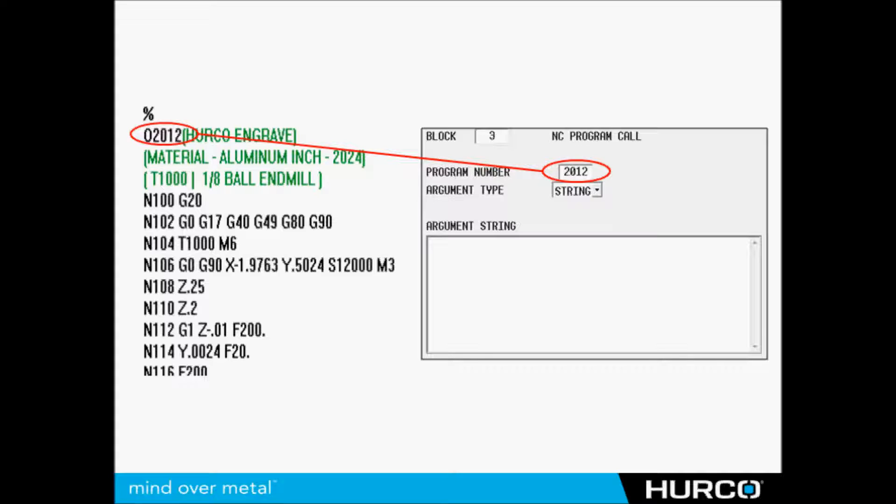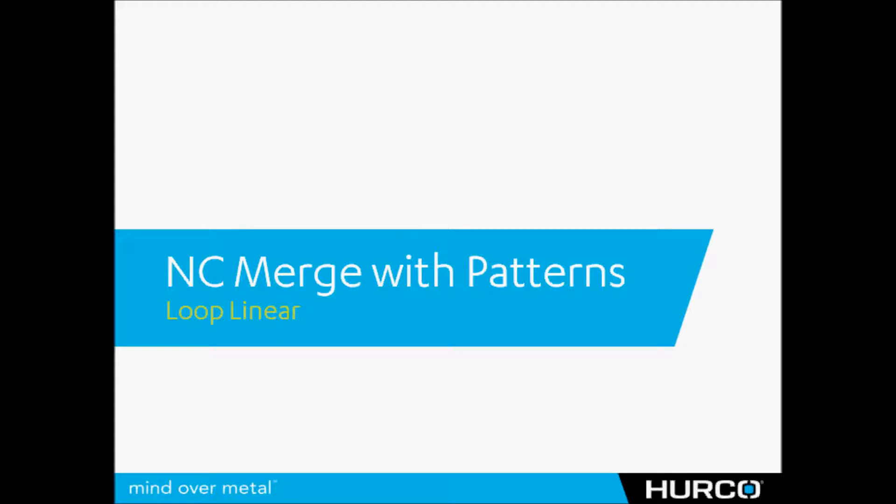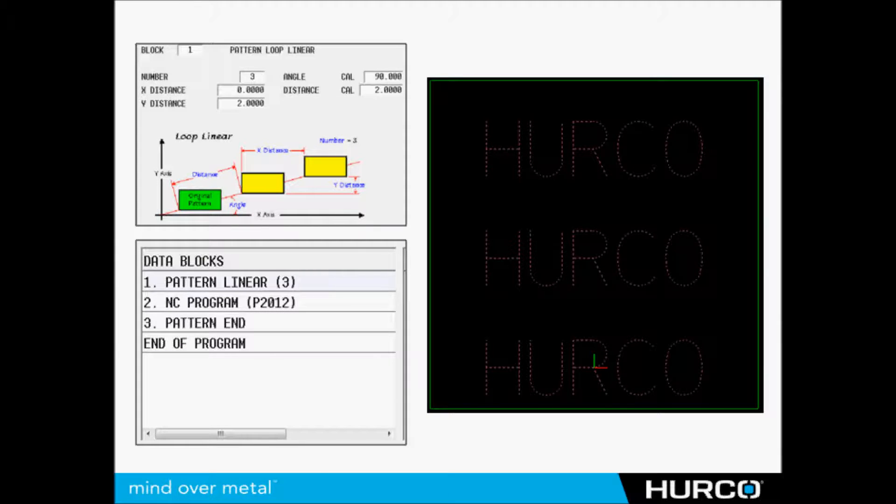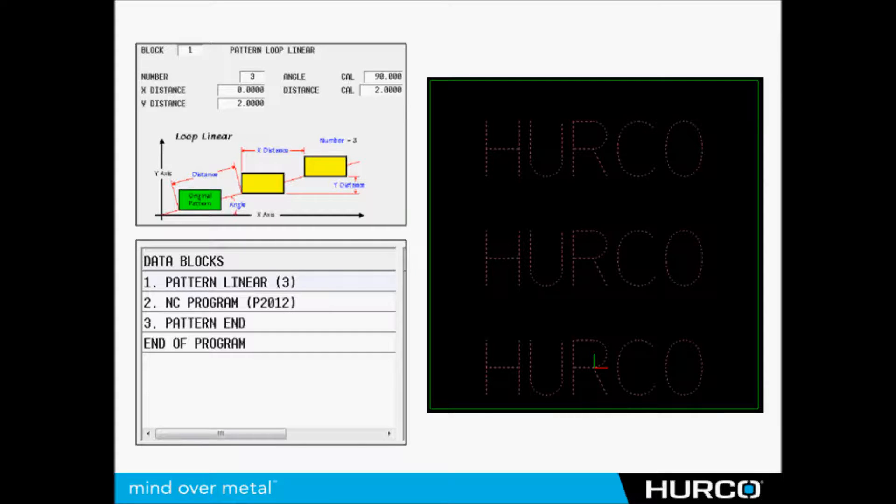Which in this case just happens to be a conversational program. Now I'm going to do a loop linear. I'm going to take this NC program and I'm going to put it in three different locations in a linear fashion. The loop linear block at the top left asks how many times you want to repeat the program. I want to do it three times. What is your distance between each one in X and Y?